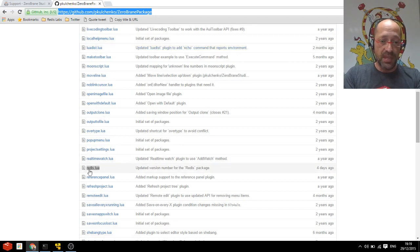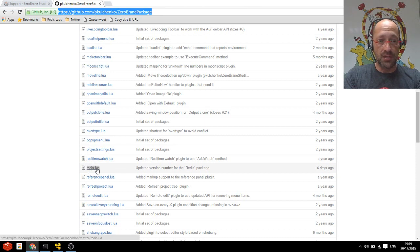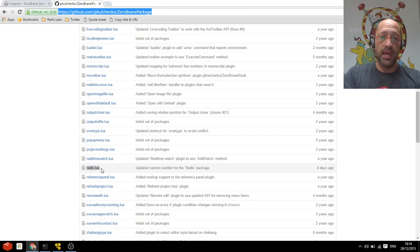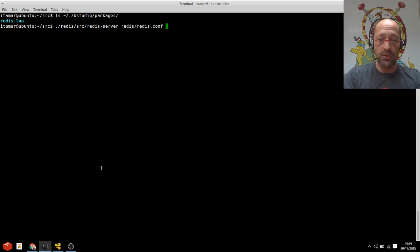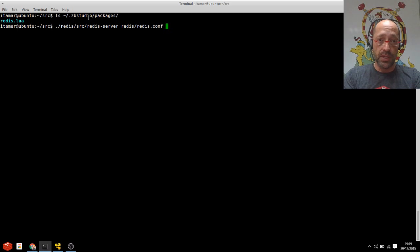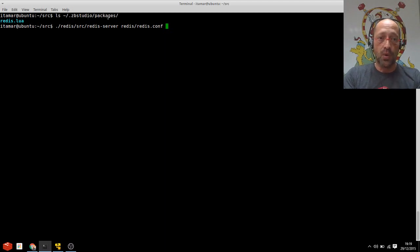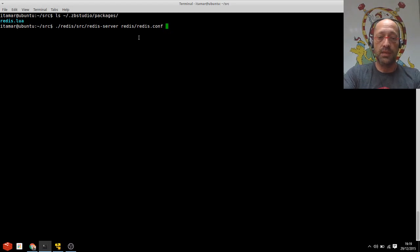Grab this file or the entire thing, but the most important is that you get redis.lua and drop it into one of the packages directory that ZeroBrain Studio supports, either the hidden one in your home directory to install it just for your user or in the actual installation directory to have it enabled for all your users.